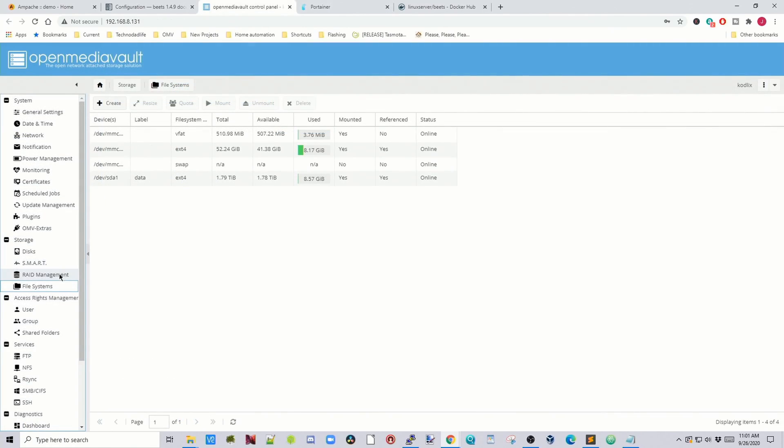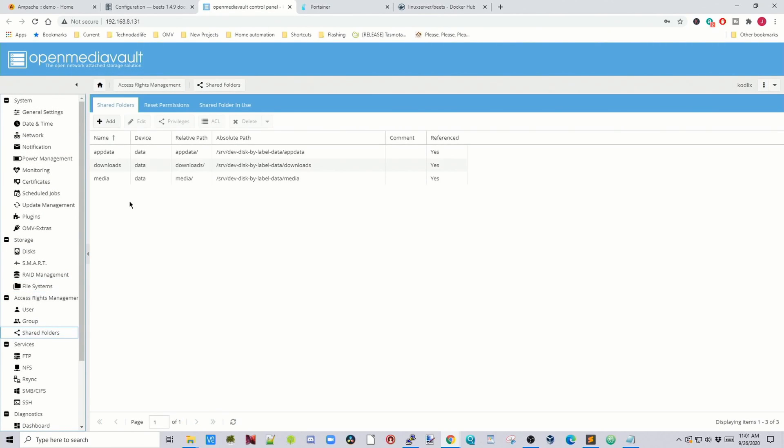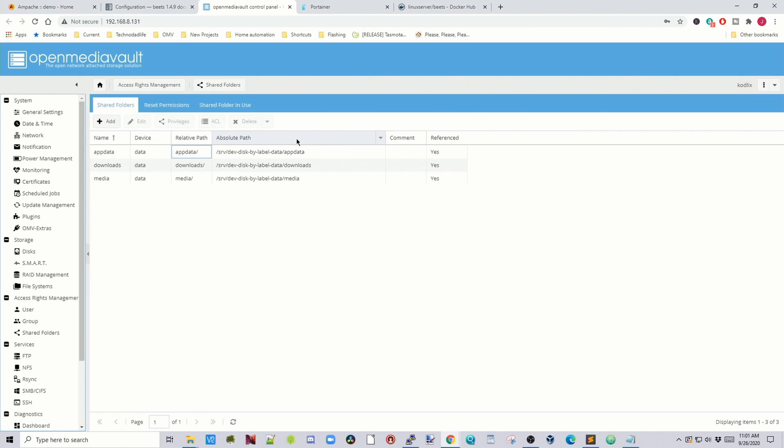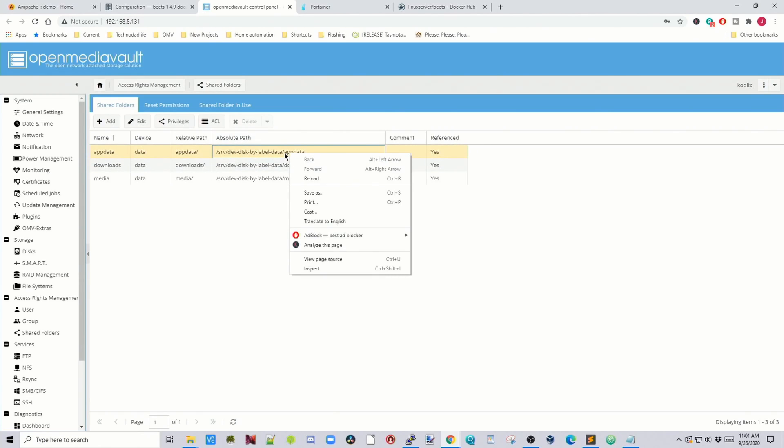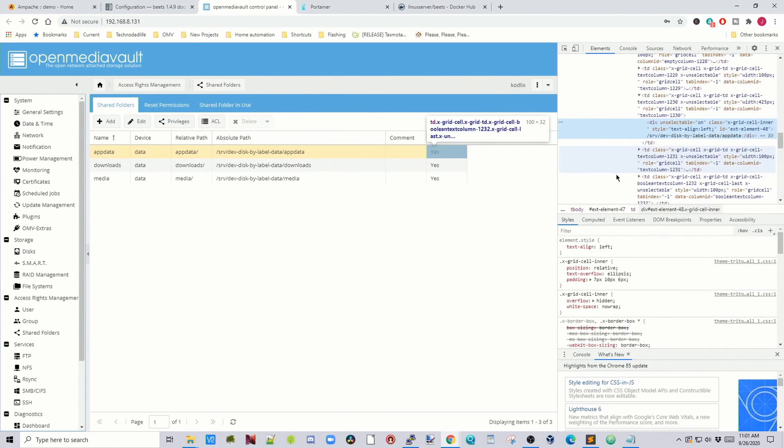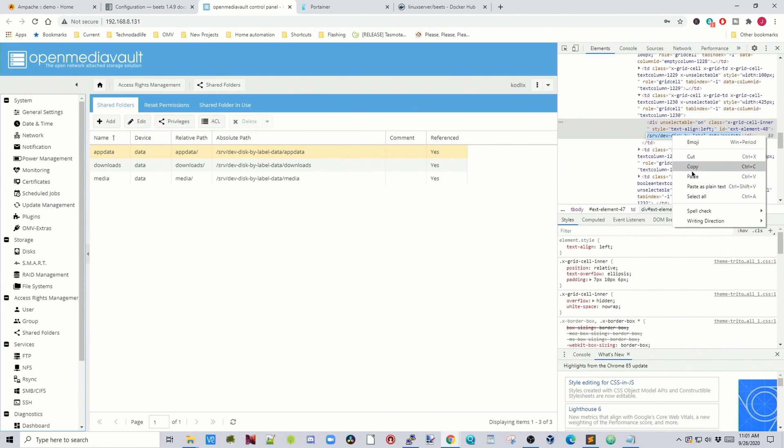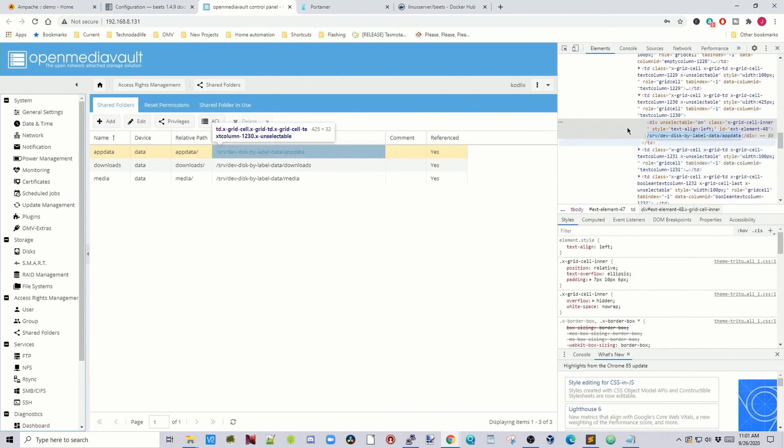Now to find our paths, we would go to Open Media Vault, and then click Shared Folders, and then click Relative Path, Columns, Absolute Path. Then you will get this column which says Absolute Path. Then you click on it, right click, Inspect. Double click, Copy.